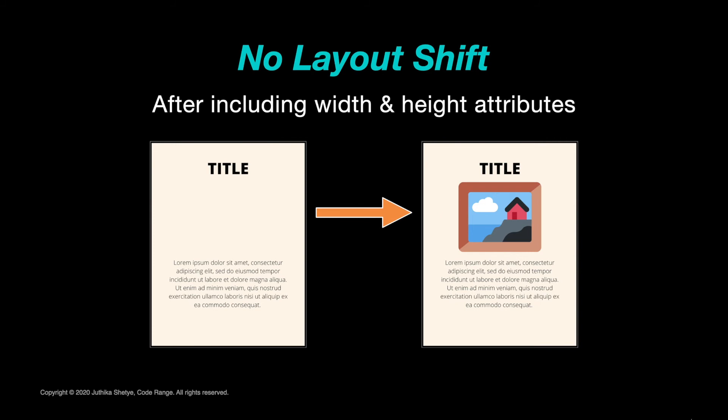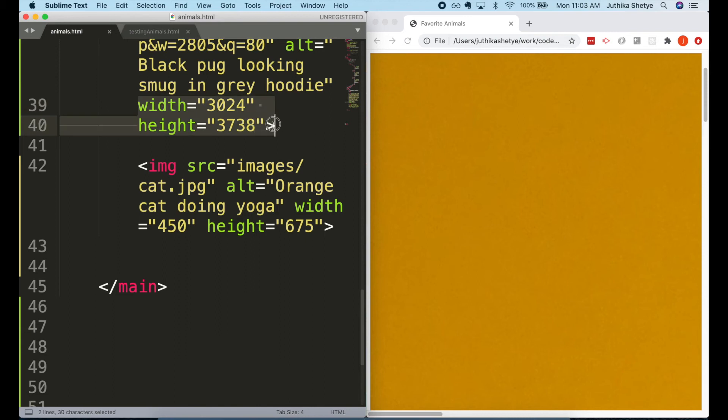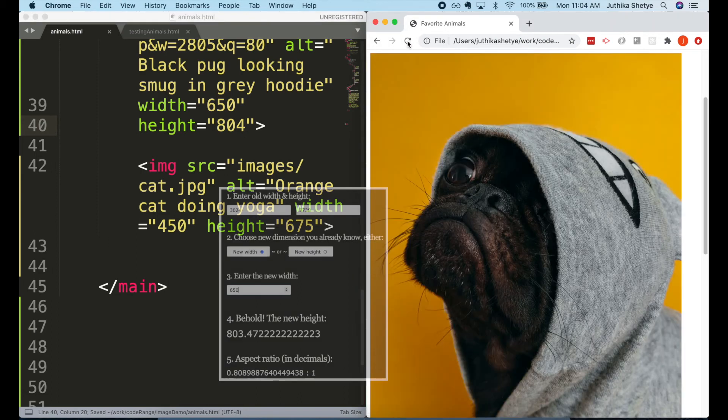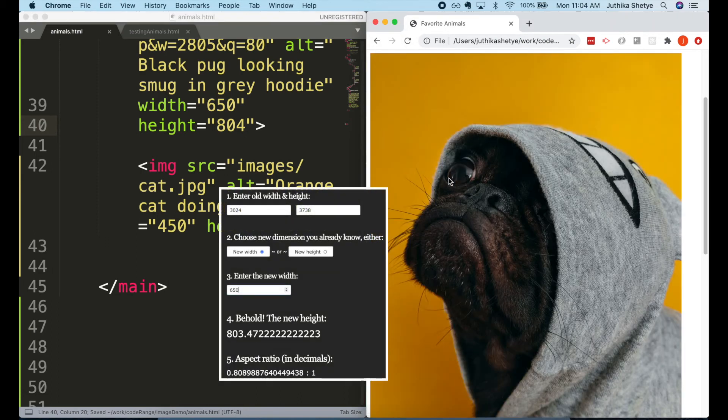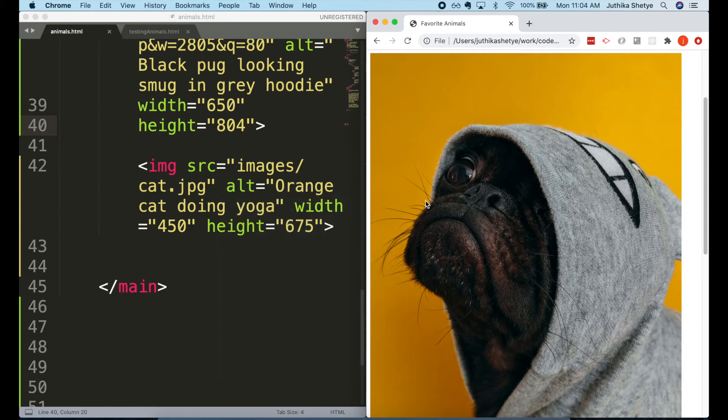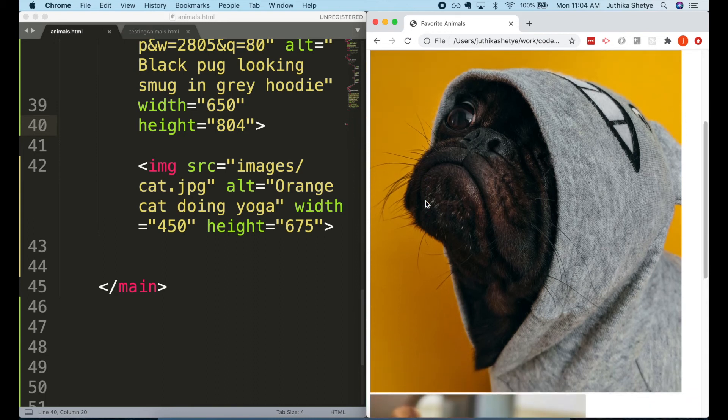Now let's fix our dog image. I also found out the dimensions of this image from the web, and they are 3024 by 3738—that's quite big. So let us reduce the size proportionally and make it 650 by 804. Don't stress out much on how to get these new dimensions. There are many online calculators available that can easily calculate the proportional sizes for you. I've put the link of one such calculator in the description below.